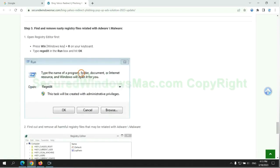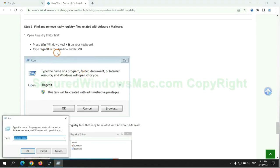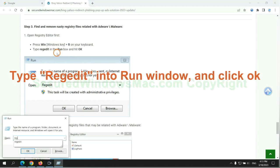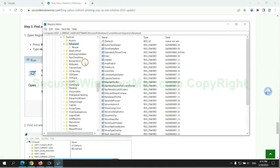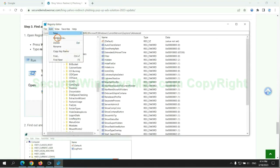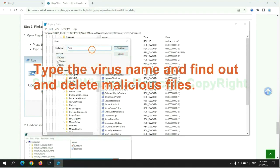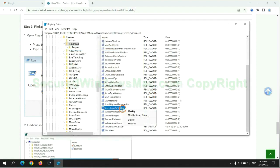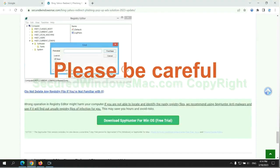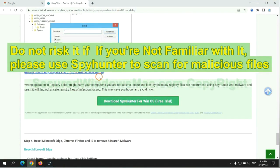Next, we need to remove nasty registry files. Type 'regedit' into the Run window and click OK. Type the virus name, then find and delete malicious files. Please be careful — you may damage the system if you delete the wrong files. Do not risk it if you are not familiar with it.